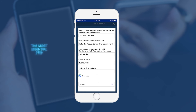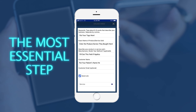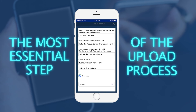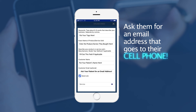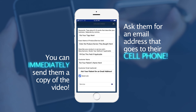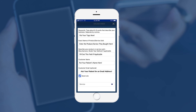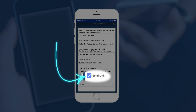Next is the most essential step of the upload process. Ask your patient for an email address that goes to their cell phone so you can immediately send them a copy of the video for them to share online. Check the Send Link box.